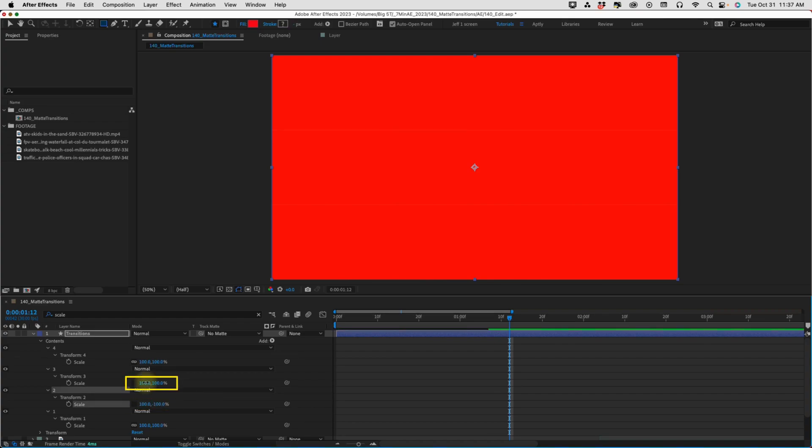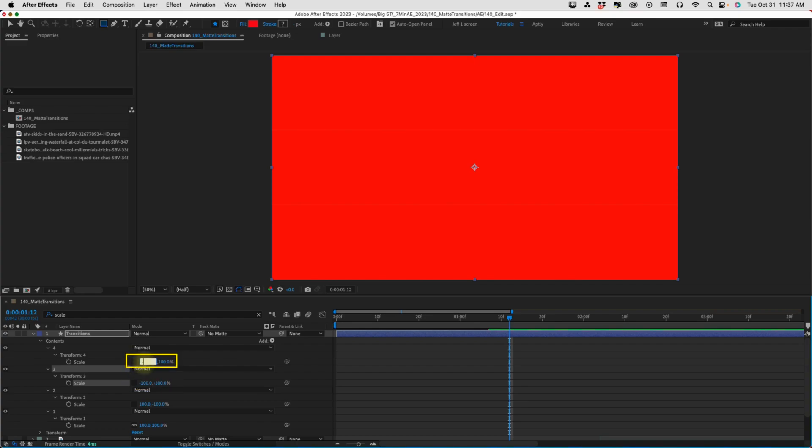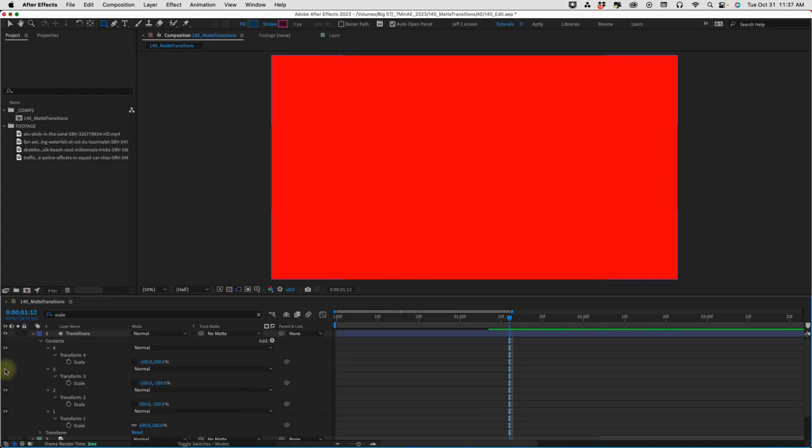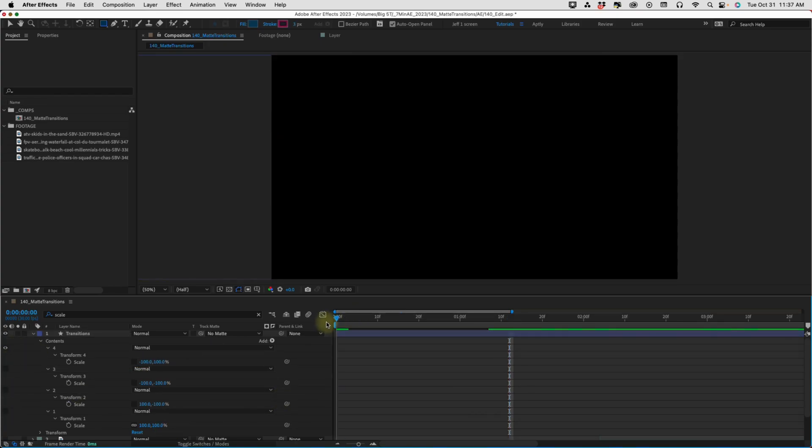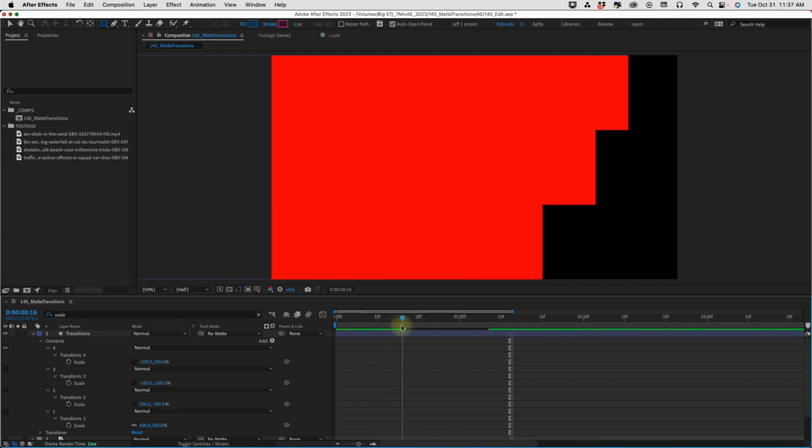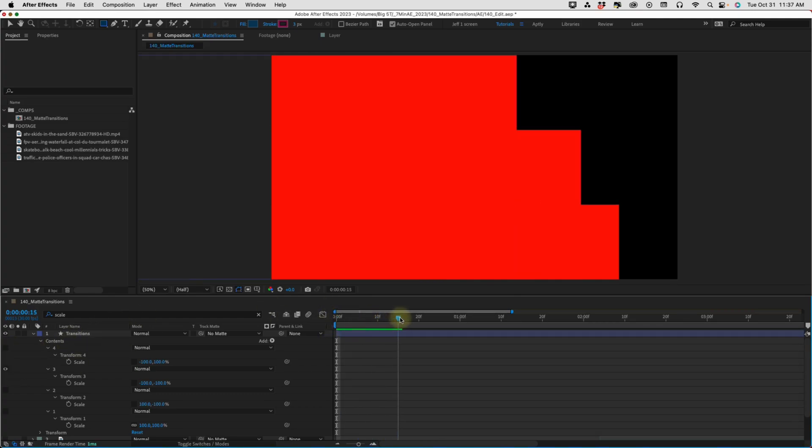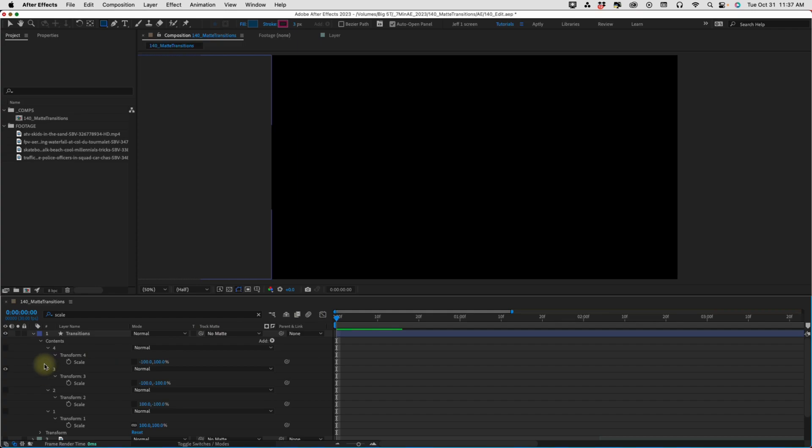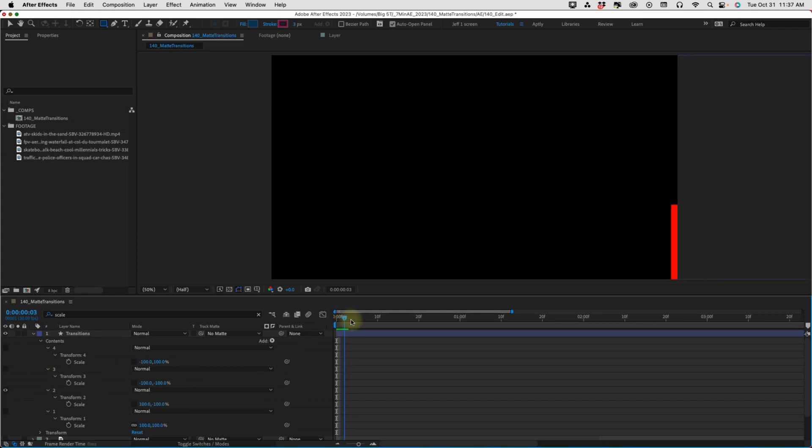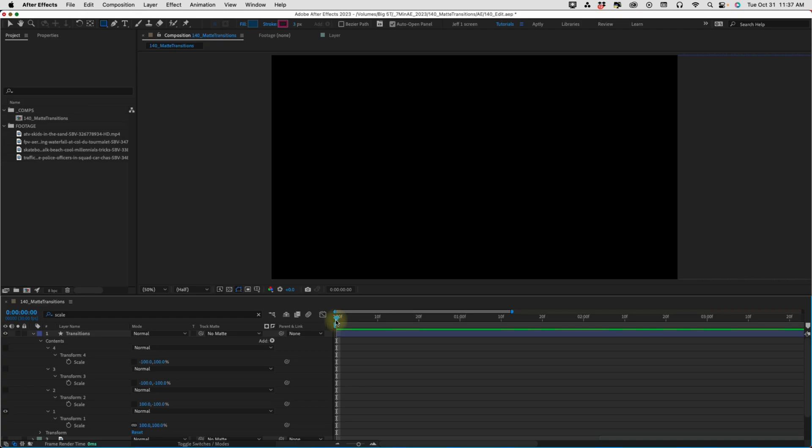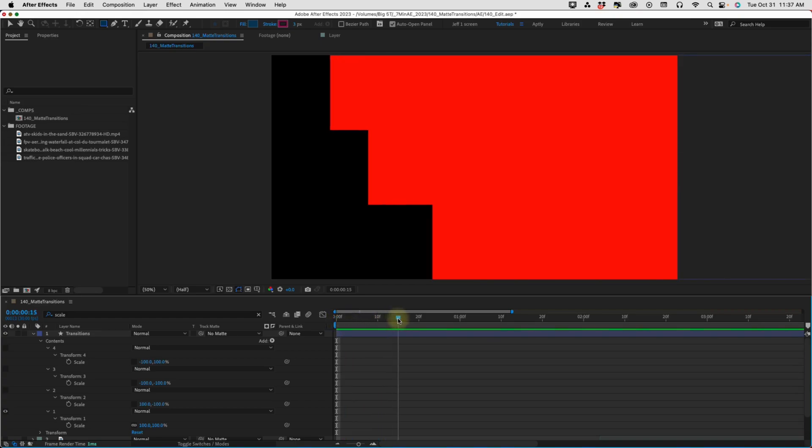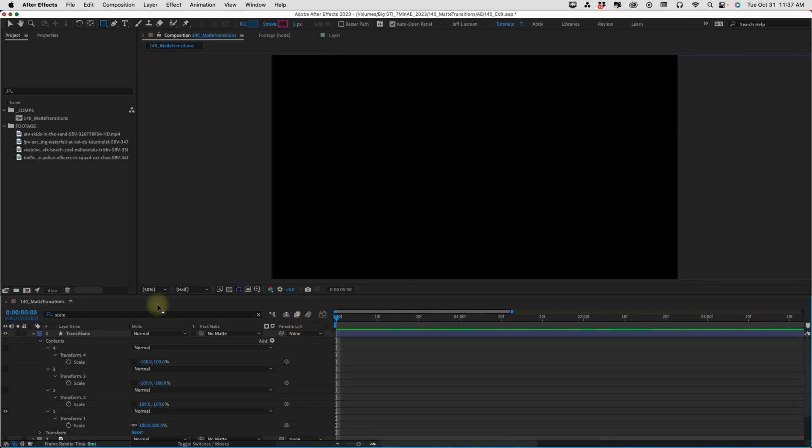And then for group three, let's make this negative 100, negative 100. And that's going to flip it horizontally and vertically. And then for group four, we're going to make it negative 100, 100. That's going to flip it vertically. So, let's just check out these transitions. Group four here is going to come in from the left, top to bottom. Group three will come in from the left, bottom to top. Group two will come in from the right, bottom to top. And group one is going to come in from the right, top to bottom.